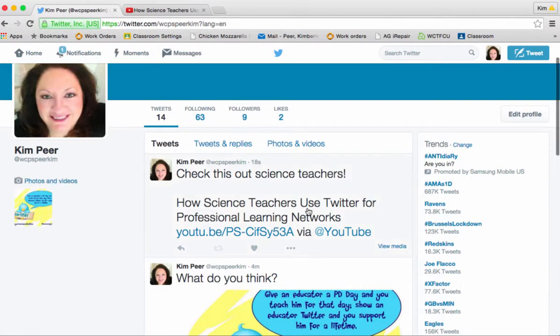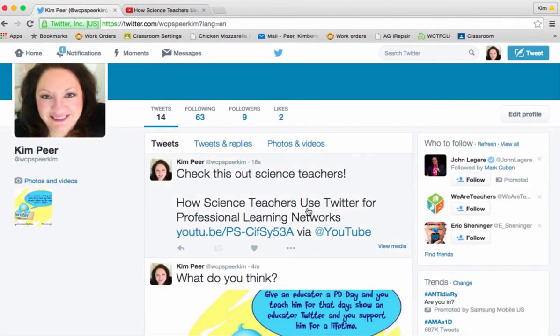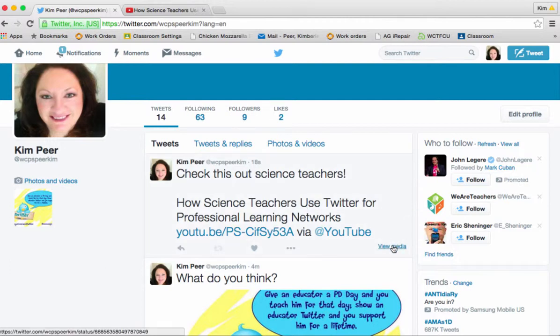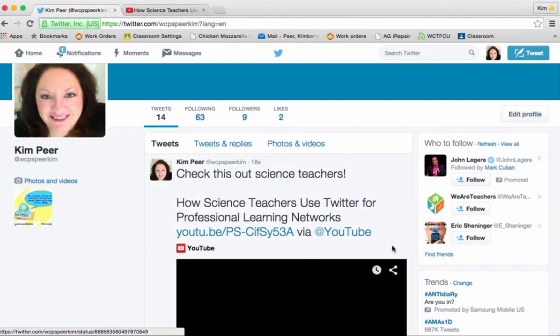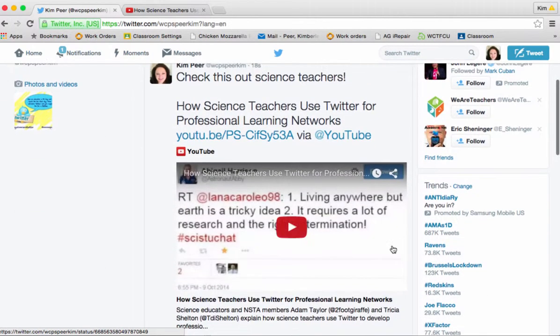Now what's really cool about Twitter is that you do not have to leave your Twitter feed in order to view the media. If you notice in your bottom right hand corner you have a view media button. And if you click on that it will open up the YouTube video right there in Twitter for you. Great time saver. Great way to share things with other professionals or even students in your class.